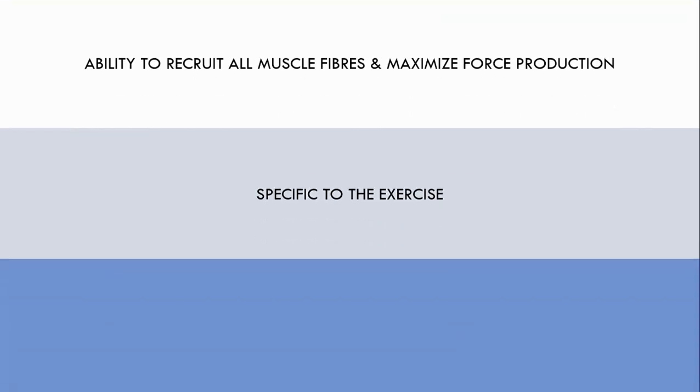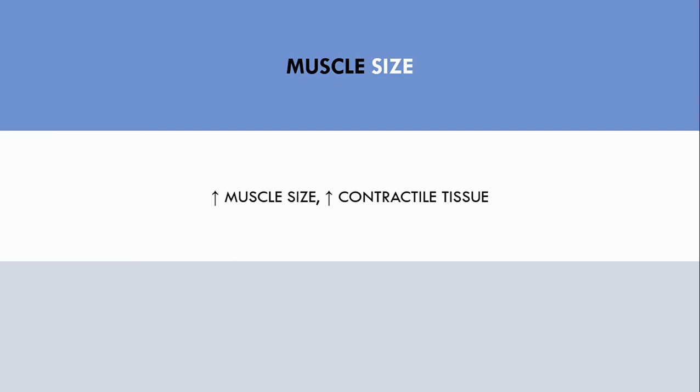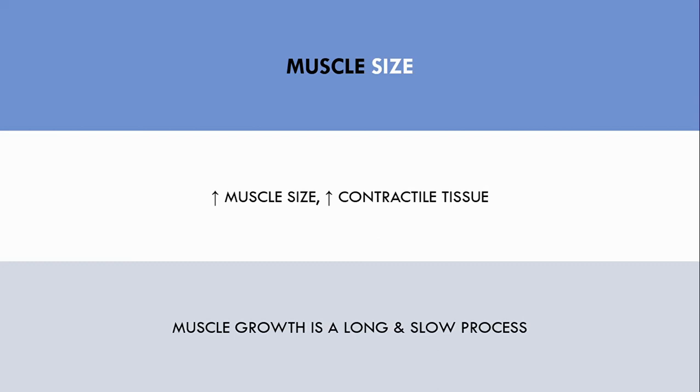So once the trainee has become technically and neurally efficient, the next contributing factor to strength performance is muscle size. The bigger a muscle is, the more potential it has to be strong. This is because a bigger muscle simply has more raw contractile tissue to become efficient with. So once technical and neural efficiency are maximised, the primary driver of strength will be muscle growth. This is generally a long and slow process, but can be continued for a long period of time.